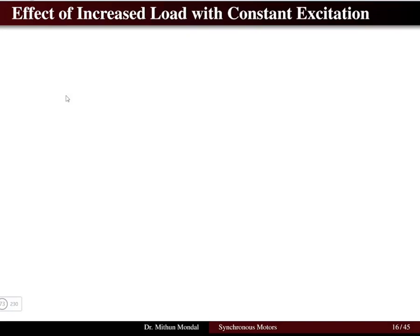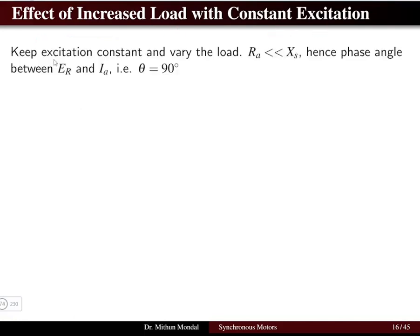Welcome to the next lecture in electrical machines. We were discussing the synchronous motors and in this particular lecture we are going to focus on the effect of increased load with constant excitation. Since the excitation is constant and the load is varied, we will keep the excitation constant and load varied to understand the dynamics of the synchronous motor.